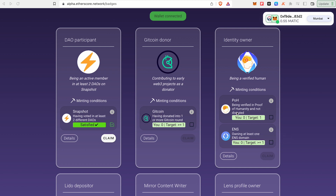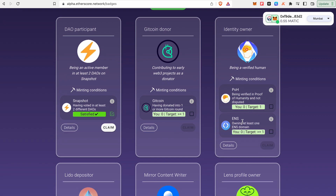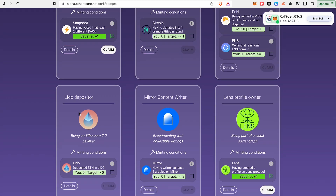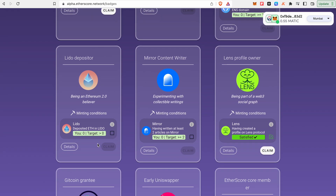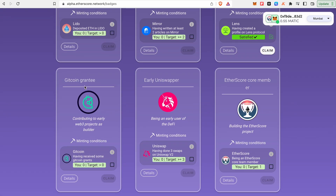I have to claim the API and NFT badge. I have not done the ENS domain. I have to claim it. I have to claim it in the Lens profile — I have already done the Lens profile. The GitCoin grant is already zero. The pin is Uniswapper and early user of DeFi.